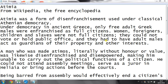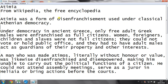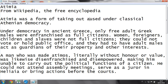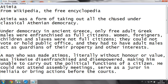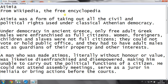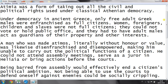This video is about Atimia. As you may have understood by the sound, Atimia is a thing of the ancient Greeks. Atimia was a form of disenfranchisement used under classical Athenian democracy — this means taking out all the civil and political rights.